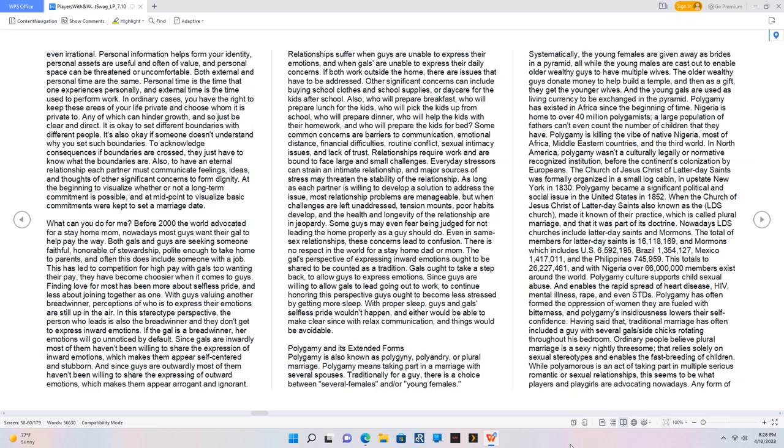There is no respect in the world for a stay-home dad or mom. Since guys are willing to allow gals to lead going out to work, to continue honoring this perspective guys ought to become less stressed by getting more sleep. With proper sleep, guys and gals selfless pride wouldn't happen.